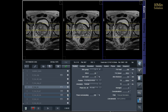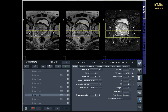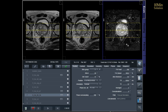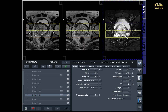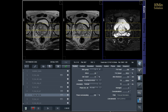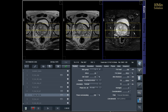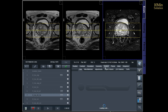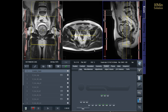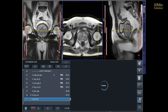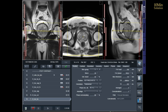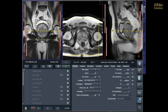Additionally, to minimize artifacts stemming from arterial pulsation and breathing, consider incorporating saturation bands on the top and front of the coronal block.